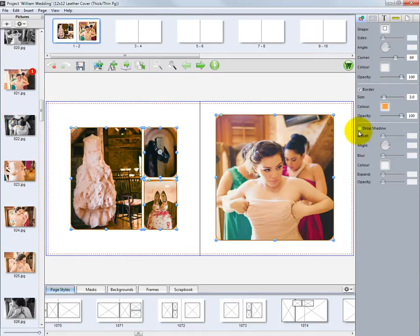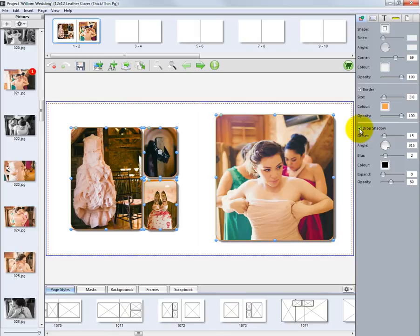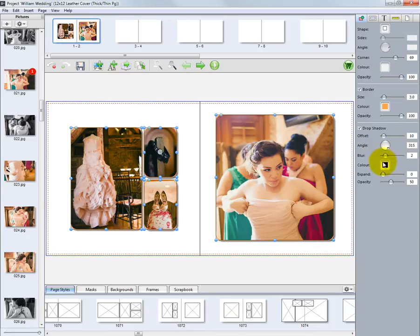A drop shadow can be added to the image nodes. Click the Drop Shadow checkbox and a drop shadow will appear around each photo. To adjust the width of the drop shadow, use the Offset slider or simply input the value desired. In addition, the angle, blur, color, and opacity of the drop shadow can be modified as well.